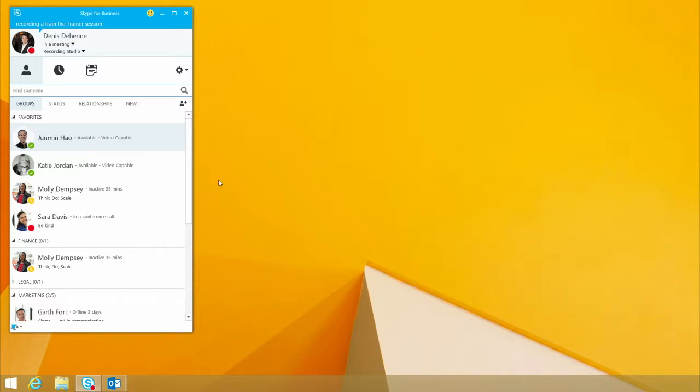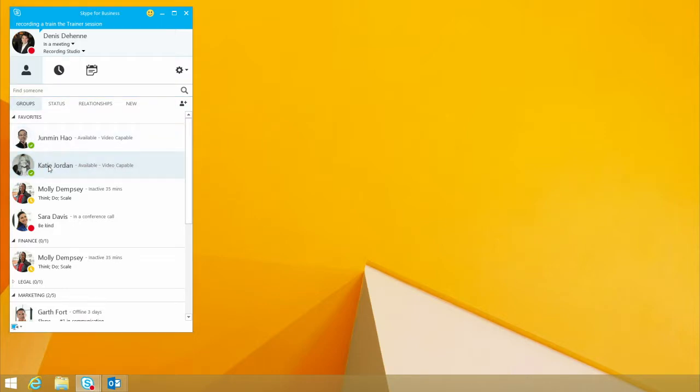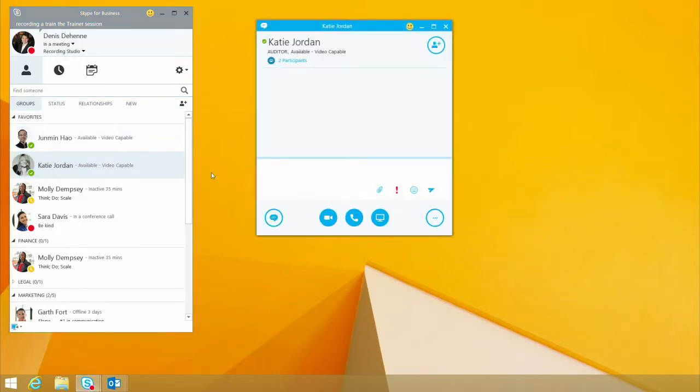One of the pieces that I wanted to show you is how easy it is to start an IM conversation. Double-clicking on Katie Jordan, I have the ability to say, Hi, can you IM?